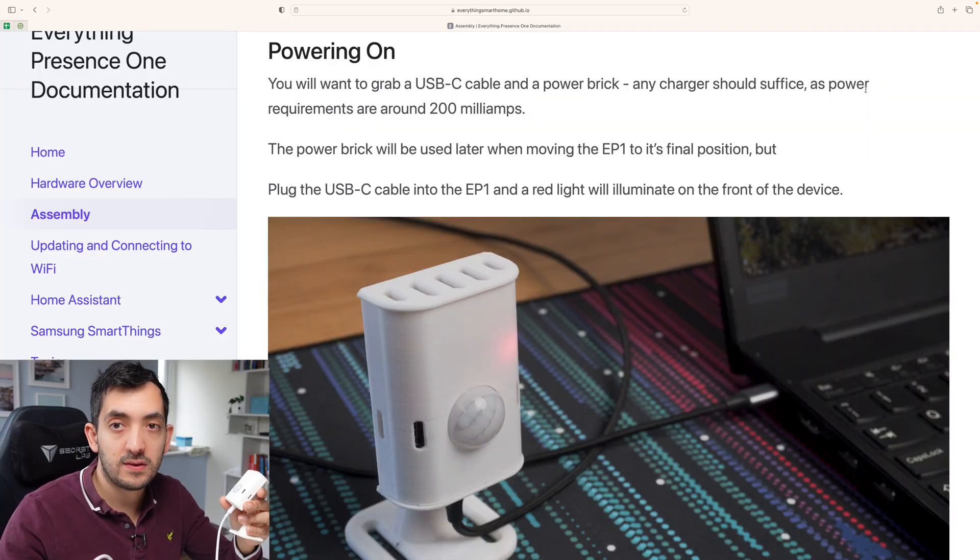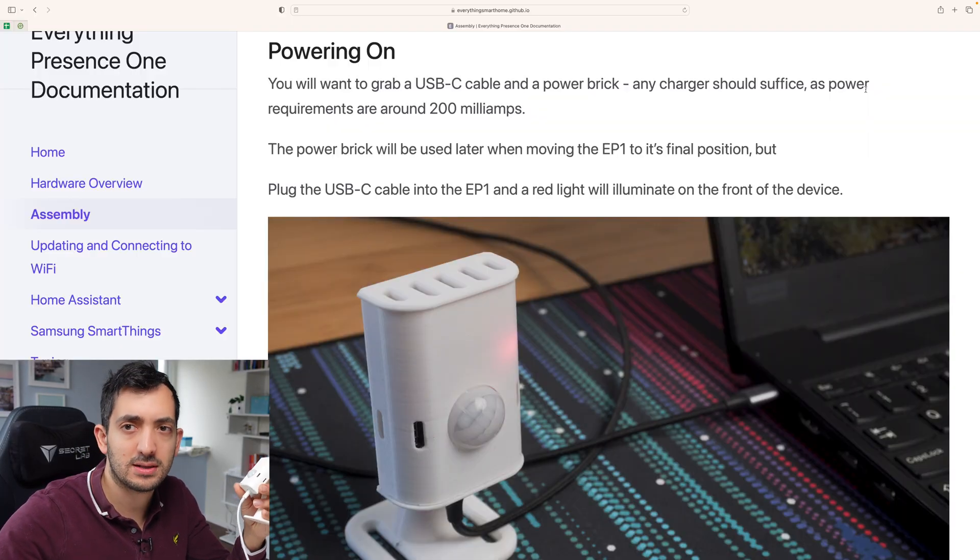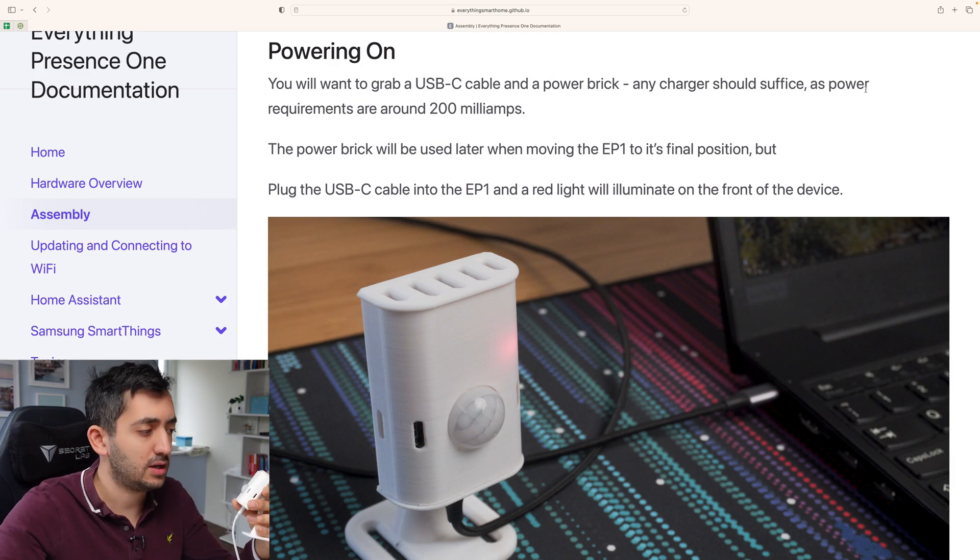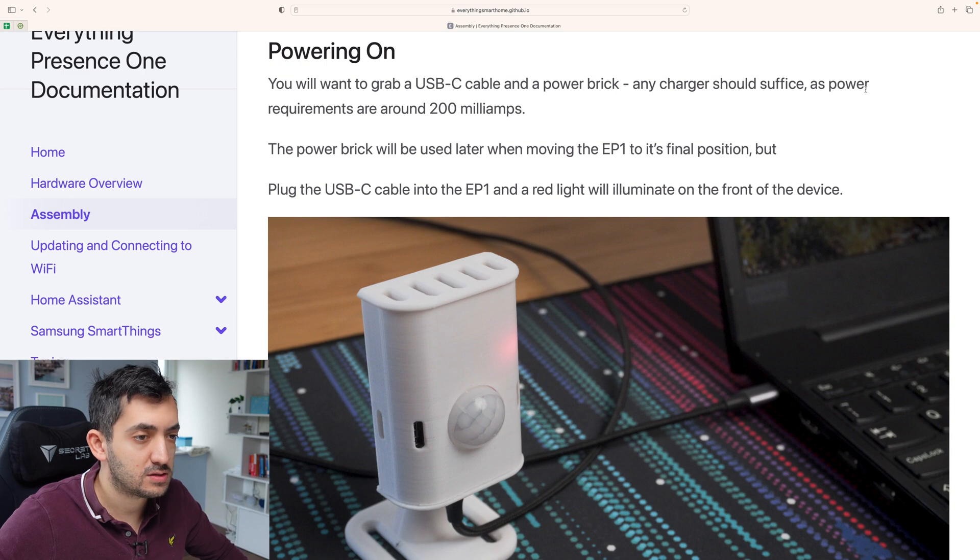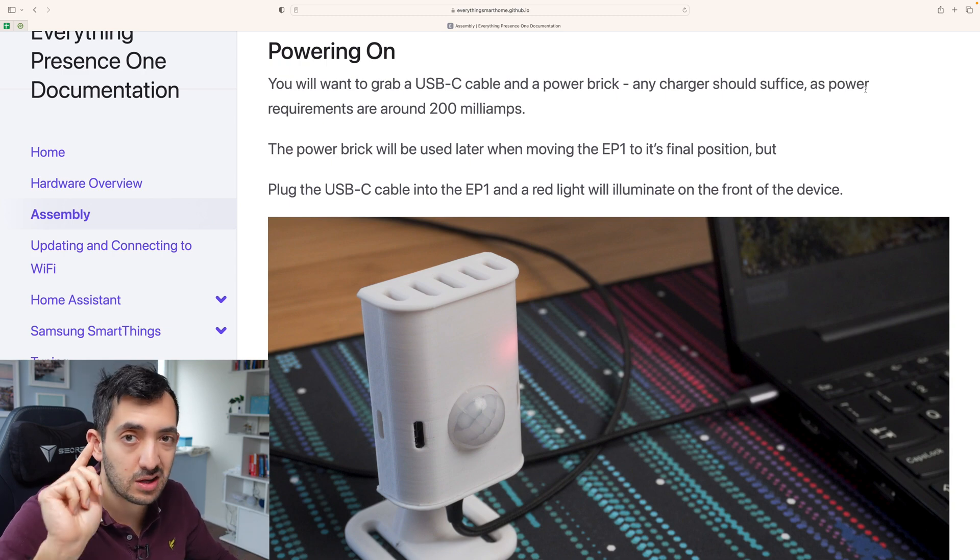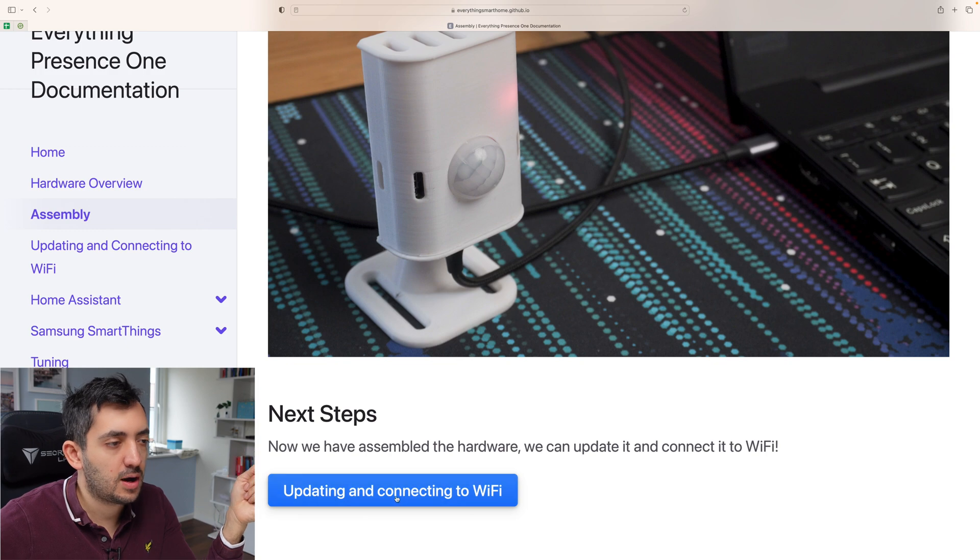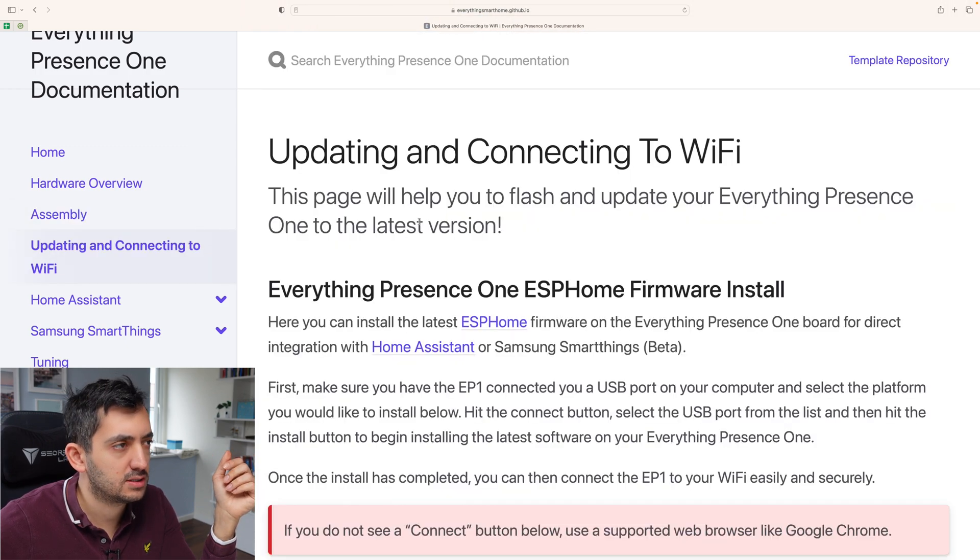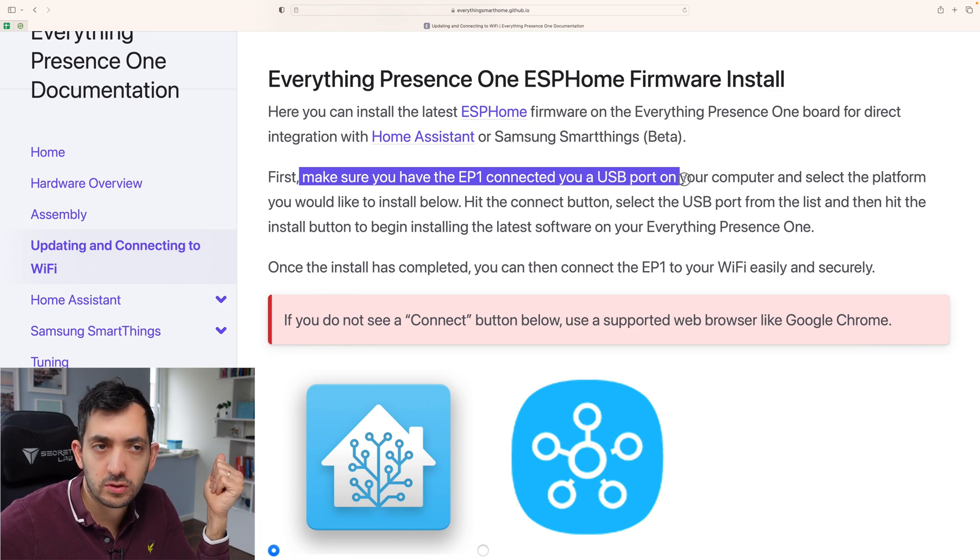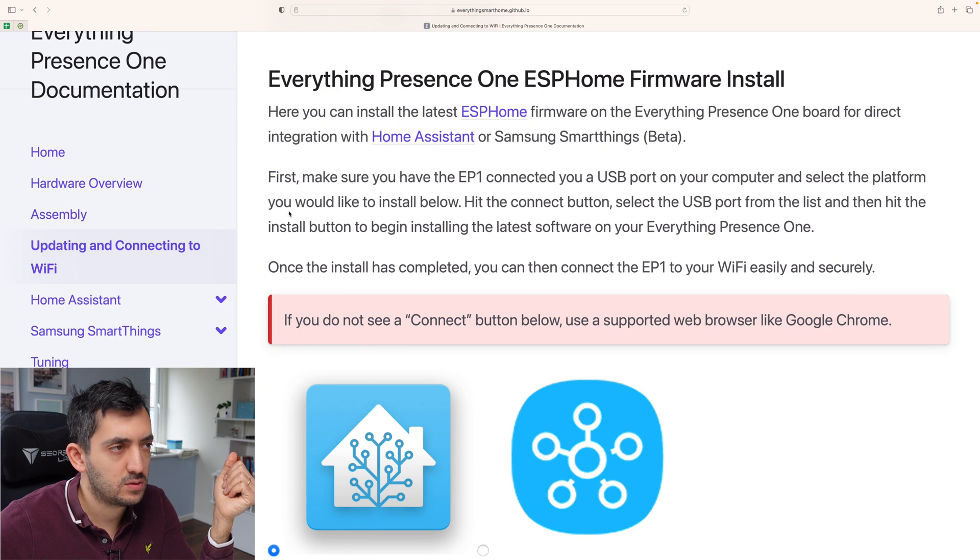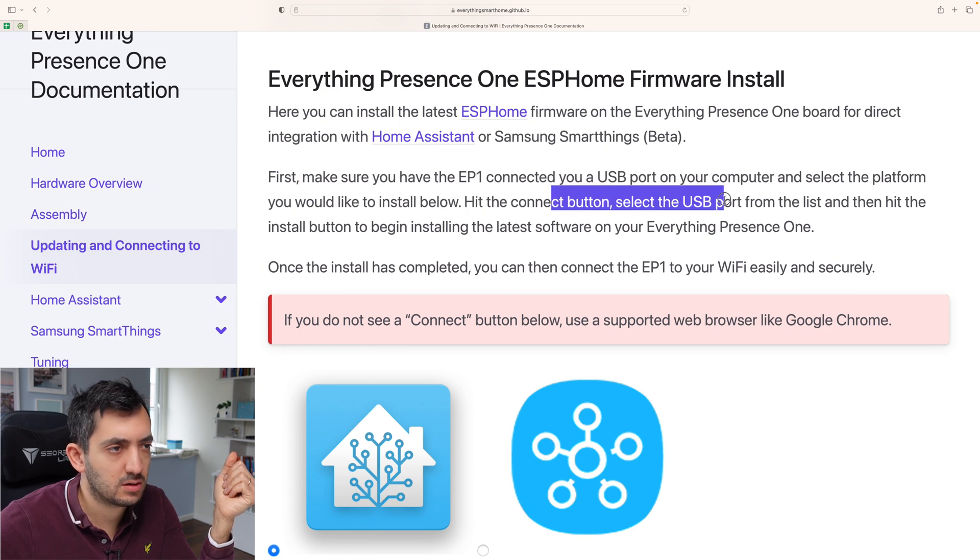Okay, so I've got a USB-C cable and I plugged it just behind my iMac over here. So it's blinking, I don't know if you can actually see this. So we're going to keep following the instructions until we get this set up in a home assistant. So the next step is to update the product and to connect it to Wi-Fi. So I'm just going to click on this. So it says make sure that the EP1 is connected to USB port on your computer. Done.